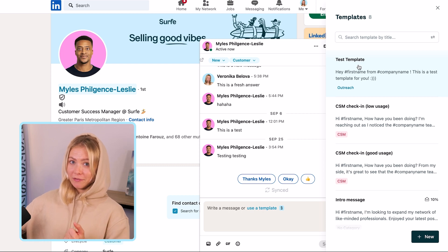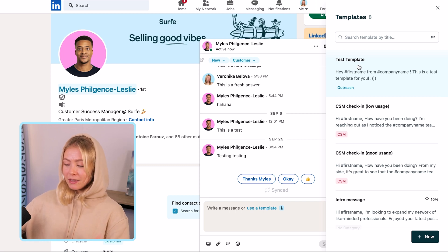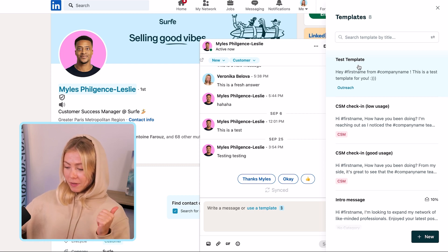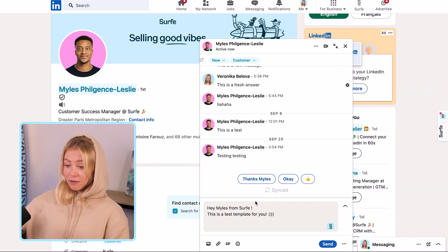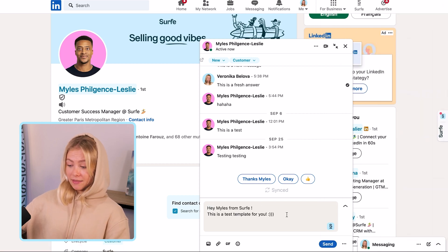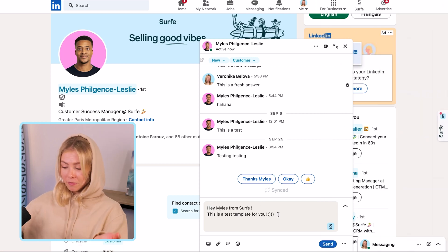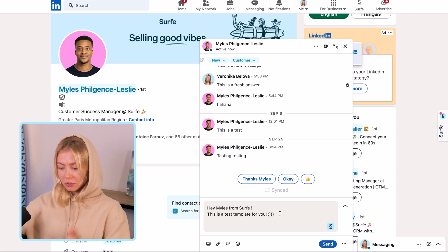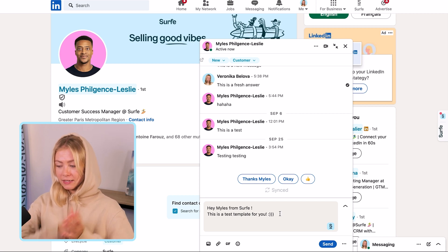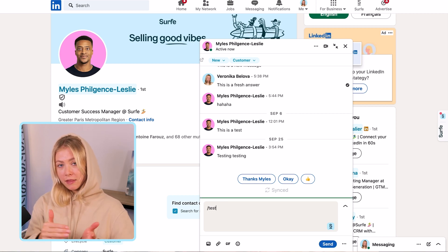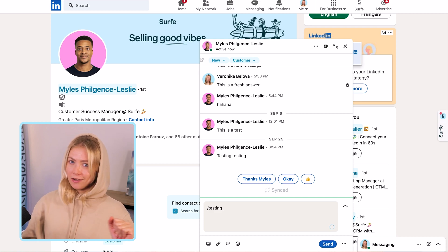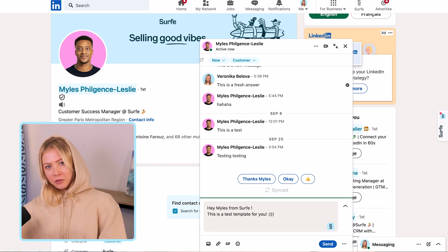To paste a template, simply click on a template of your choice and it will get pasted in the chat. If you want to make it faster, you can simply write a dash followed by the shortcut you've defined for that template, and it will get pasted in the chat automatically.